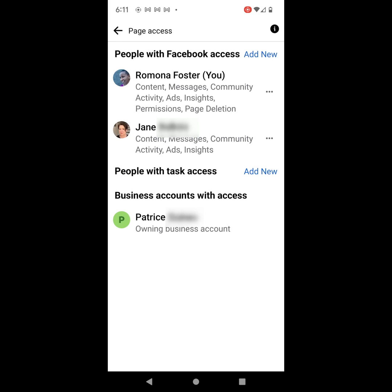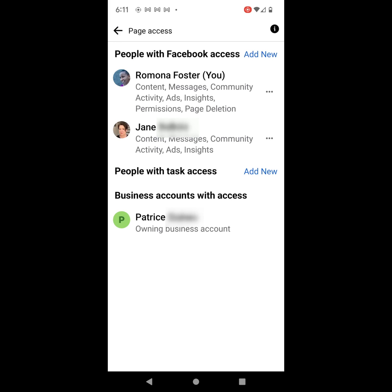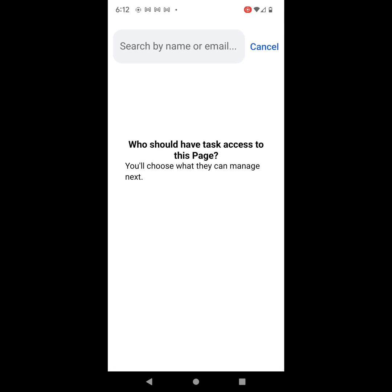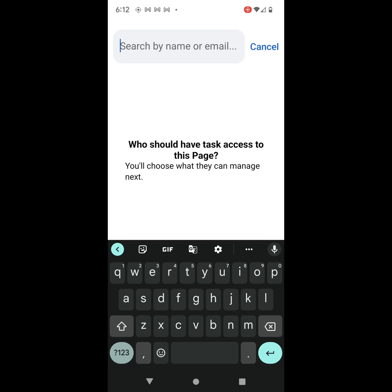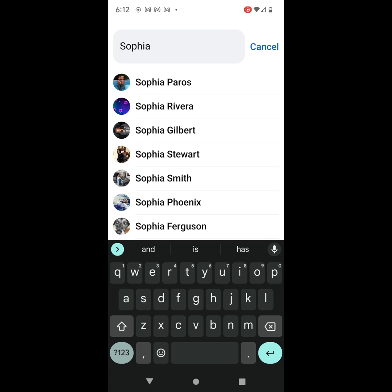The other thing that I noticed that it allows you to do is click on Add New. So if you click on Add New, it gives you a message that explains to you what task access means. Once you read that — and I suggest that you read it — go ahead and click on Next. The next thing it will do is ask you to search for a person's name.